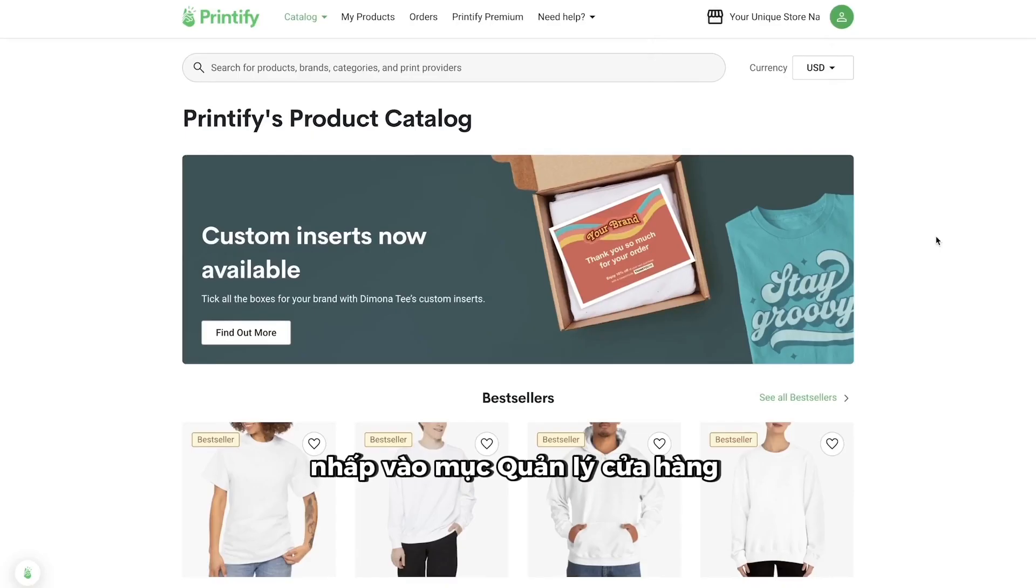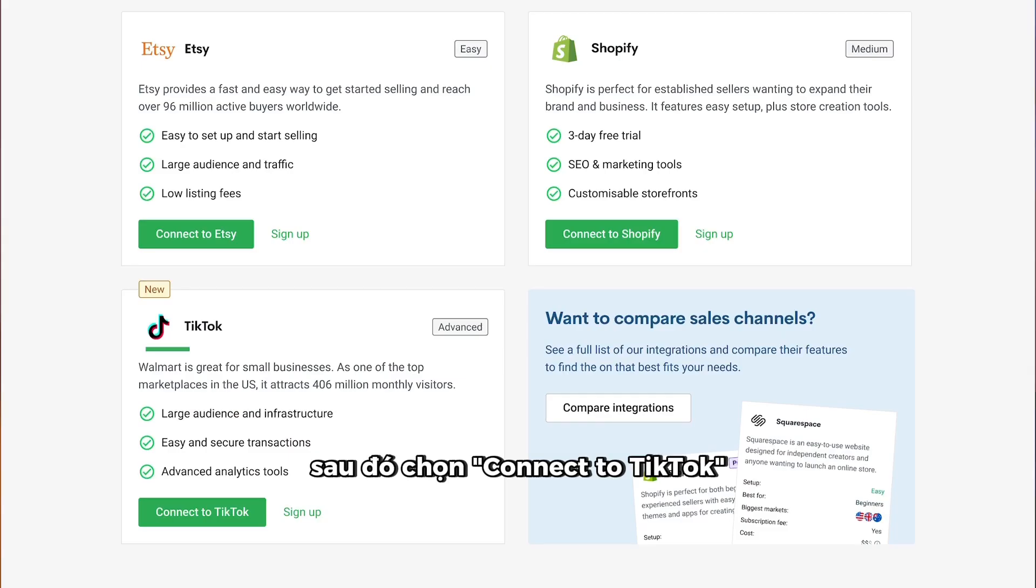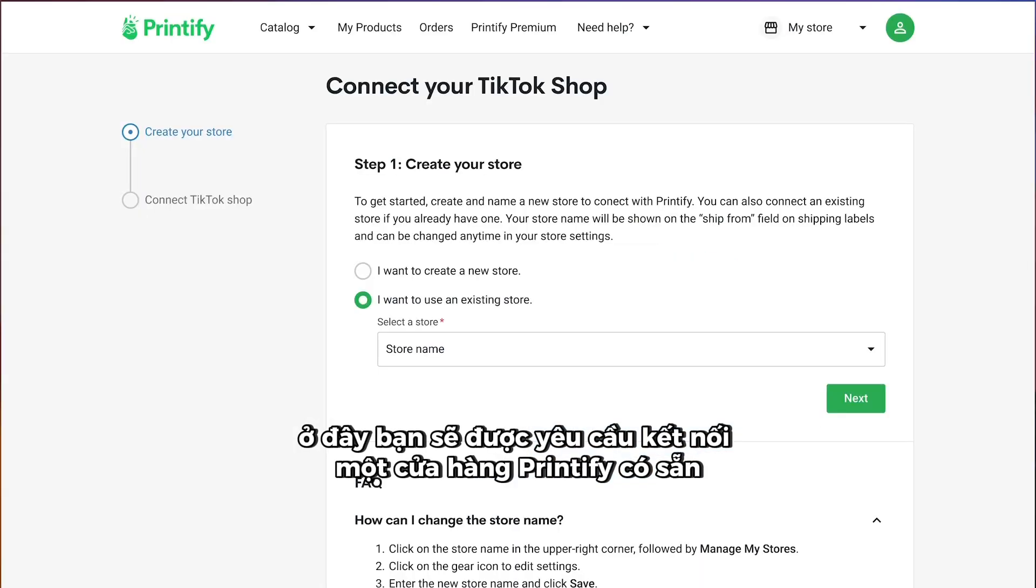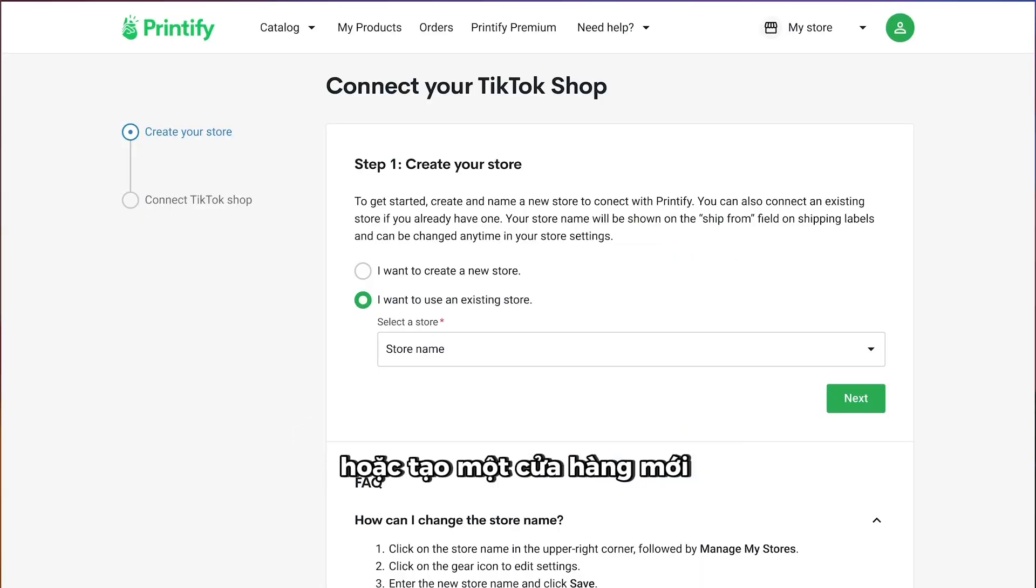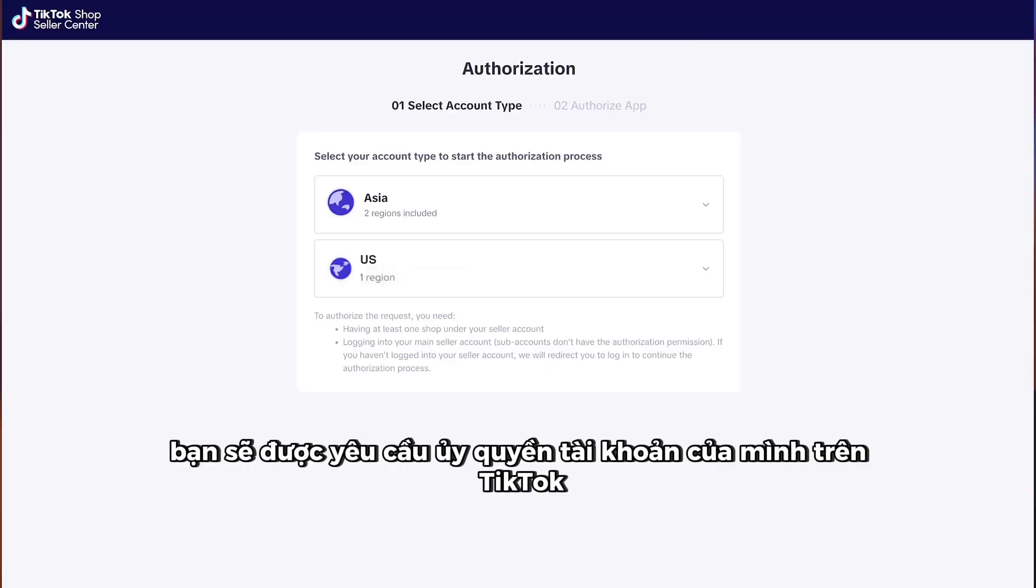Click the Store Manager drop-down menu in the top right corner and select Add New Store. Then, select the option to connect a store using TikTok. Here, you'll be asked to connect an existing Printvice store or create a new one. Then, you'll be asked to authorize your account on TikTok.